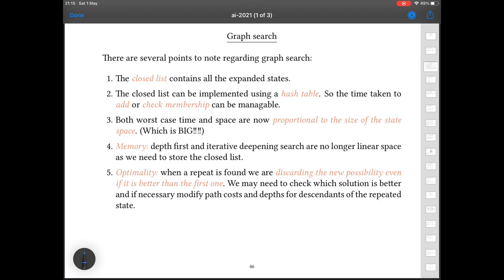I must apologise because I've updated the slides for this year, and I've just noticed that points 4 and 5 here are out of sequence. It is always the way — you revise things to make them better and you always miss something. Sorry about that. I'll come back to the memory and optimality points in a moment.